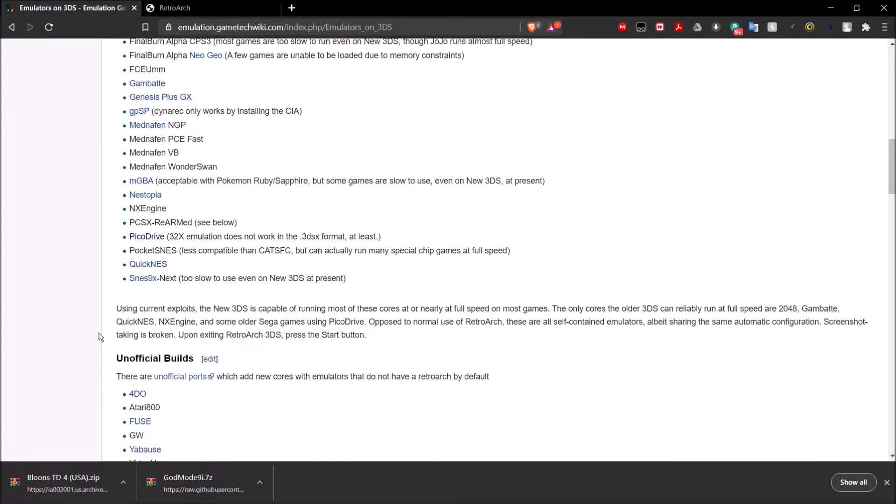As you can see, unfortunately I have an old 2DS. So I'm not going to be able to take full advantage. However, if you have a new 3DS, RetroArch will be perfect for you because there's so many systems. Most of these you're going to be able to emulate.